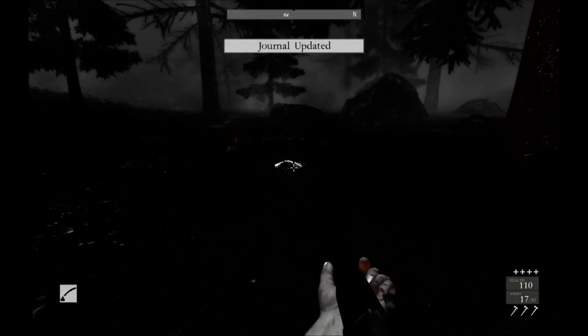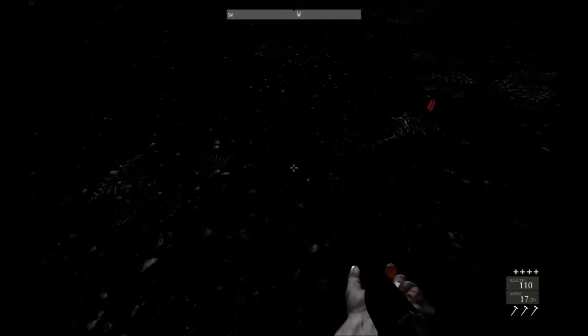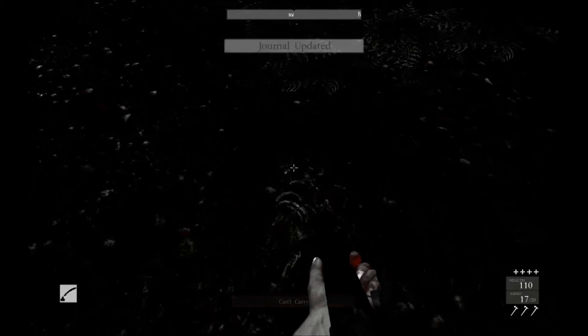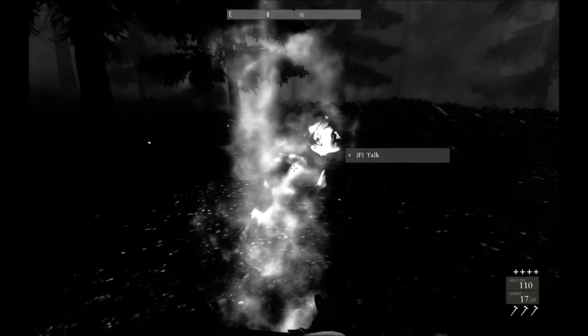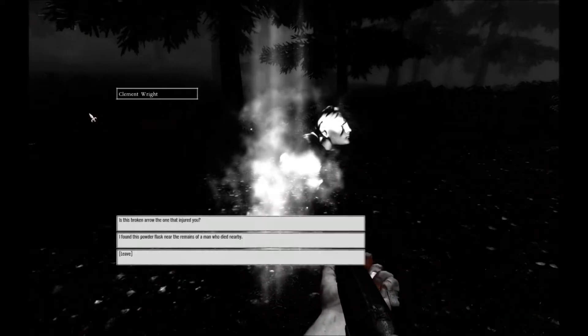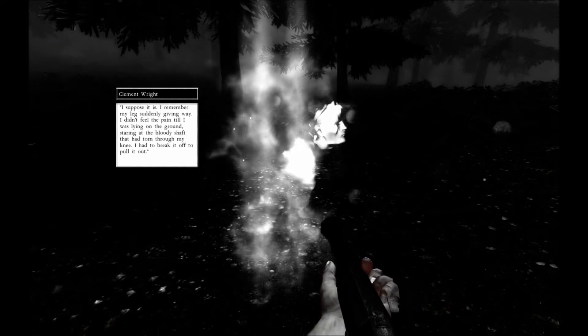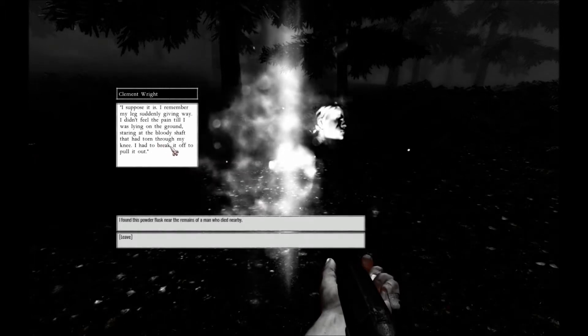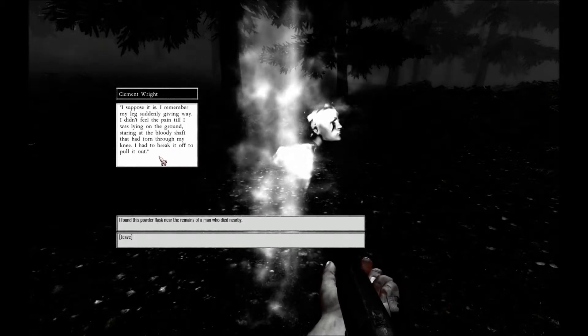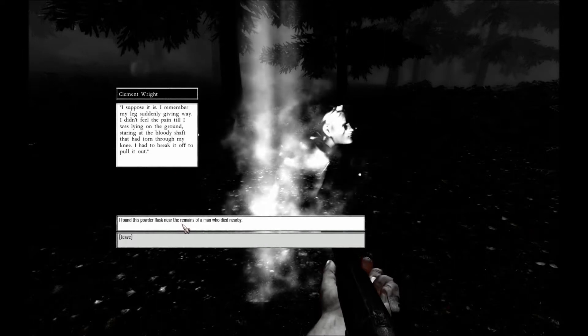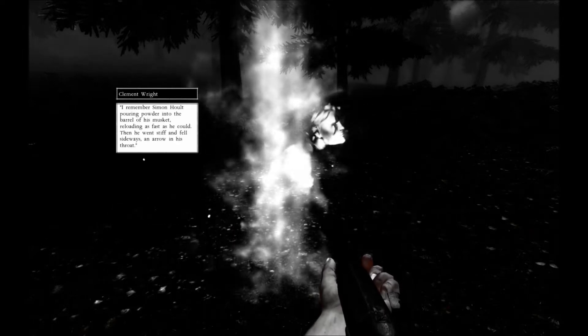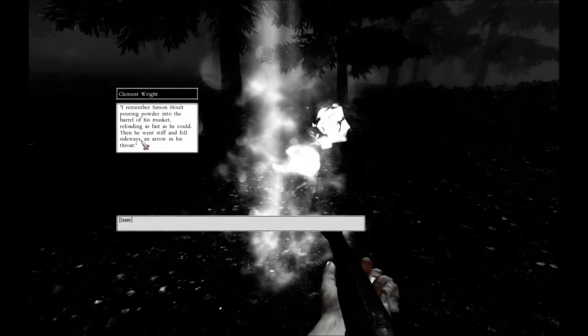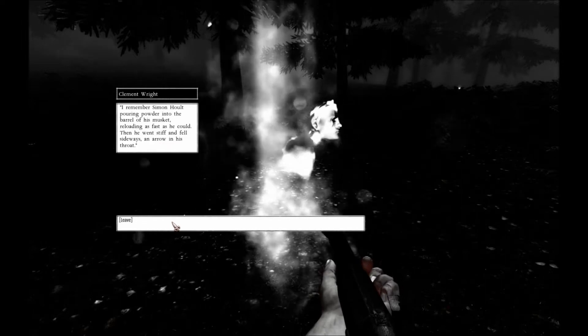Arrowhead in dried blood. Powder flask. A man killed by an arrow. Tell me, what happened here? Was a man possibly killed by an arrow? I suppose it is. I remember my legs suddenly giving way. I remember the pain until I was found lying on the ground, staring at a blood shaft that was torn through my knee. I had to break it off and pull it out. Yes, and here's the powder flask for a man who died nearby. I remember Simon Holt pouring powder into the barrel of his musket, reloading as fast as he could. He went stiff and fell sideways and an arrow was in his throat.